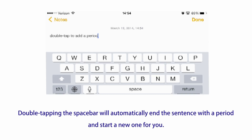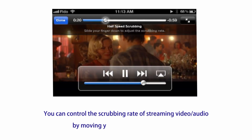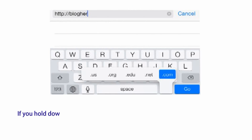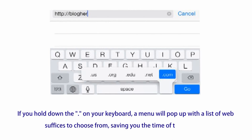Number three: you can control the scrubbing rate of streaming video or audio by moving your finger down the screen. Number four: if you hold down the dot on your keyboard, a menu will pop up with a list of web suffixes to choose from, saving you the time of typing it out.